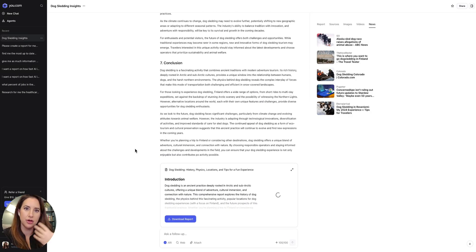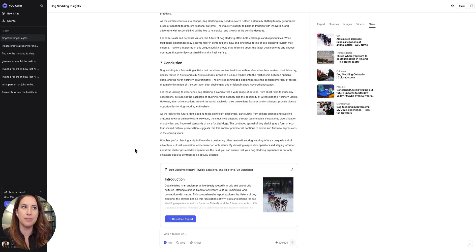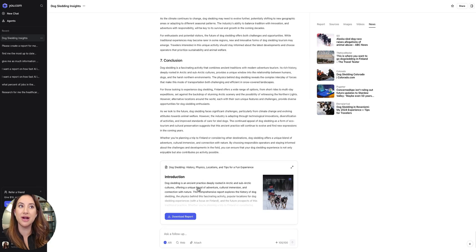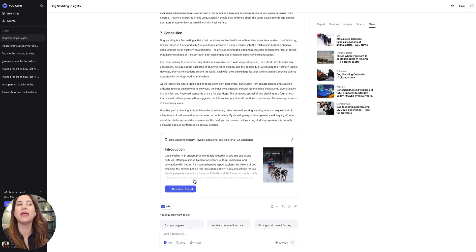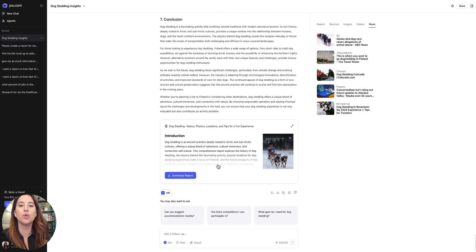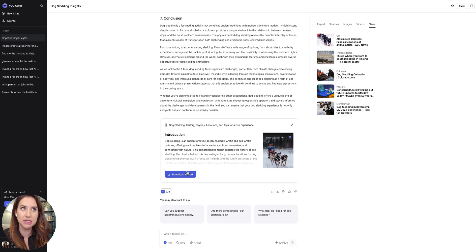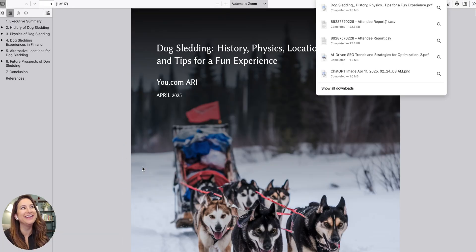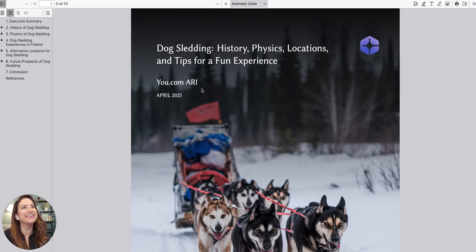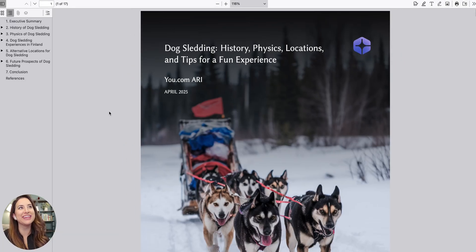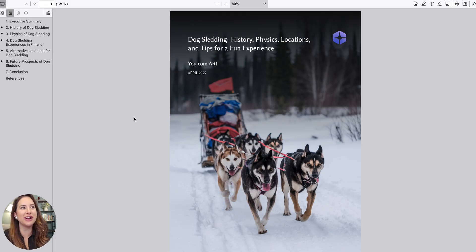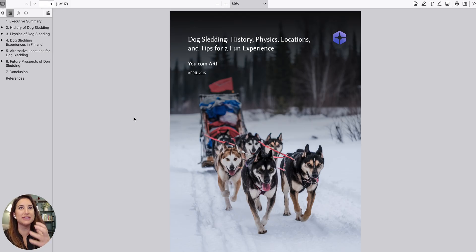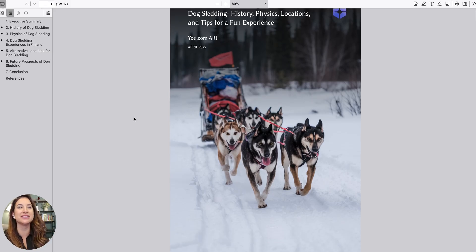Again, over the course of a couple of minutes, we have now gotten a full report. This is the best part. This is my favorite. This is the grand unveiling. Here we go. So this is the u.com McKinsey-esque report that it cranks out.